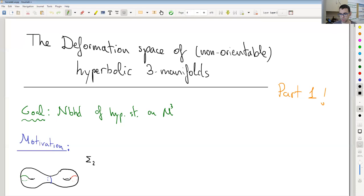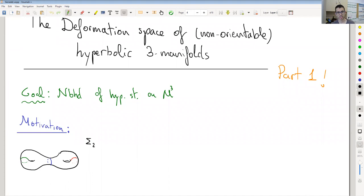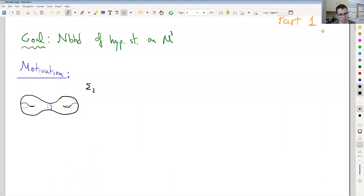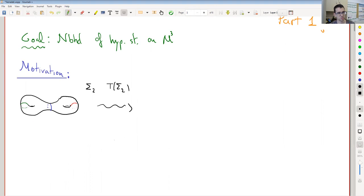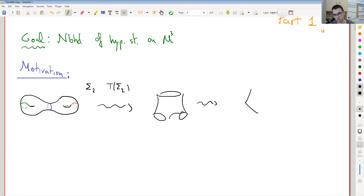Some idea on how to do this parameterization and to compute these deformations comes from the Teichmüller space. We can see the Fenchel-Nielsen coordinates of the Teichmüller space. For instance, we consider the pair of pants decomposition of the closed surface of genus 2. This is given by two pairs of pants, and these can each be constructed from two hexagons.